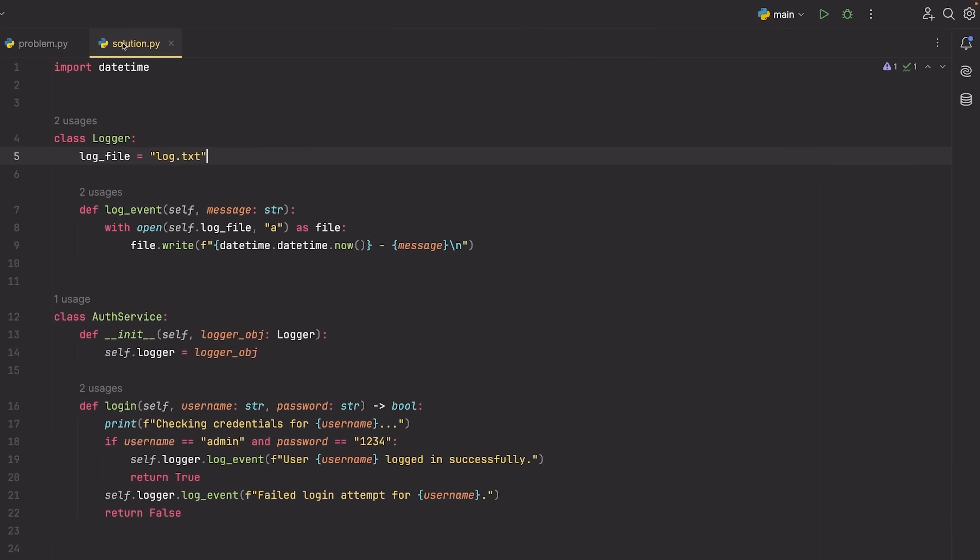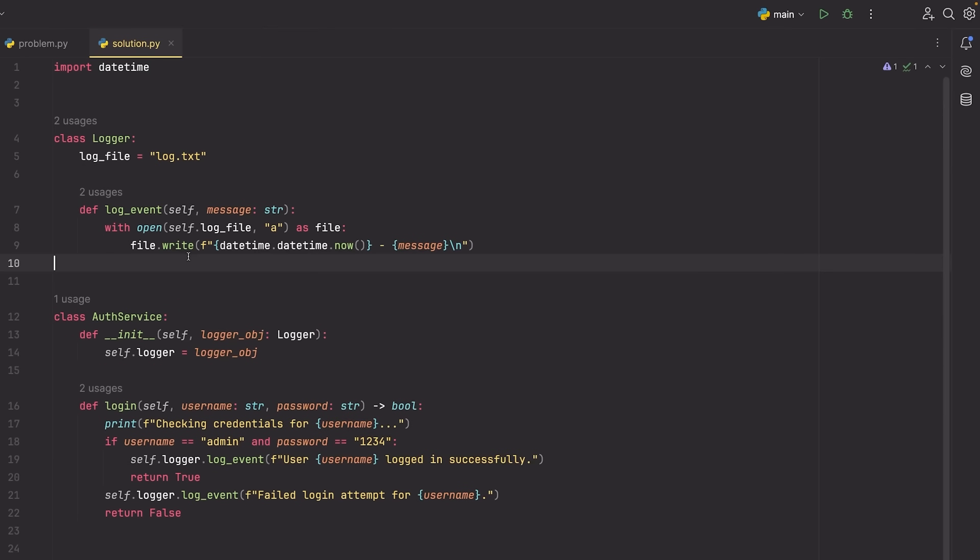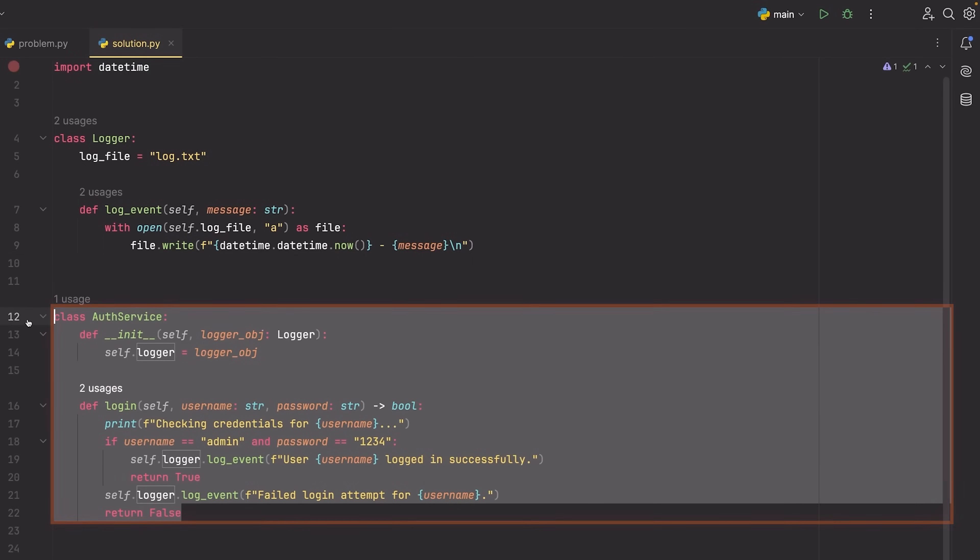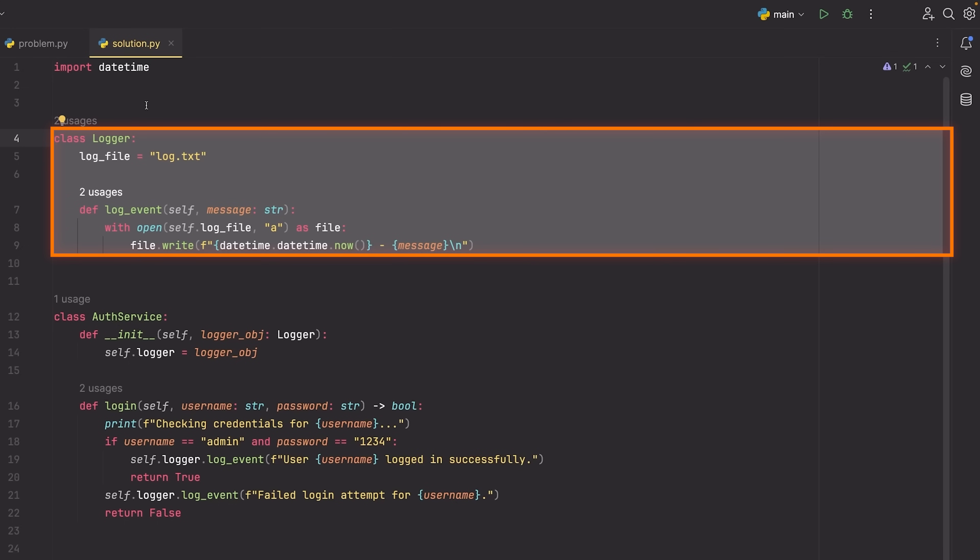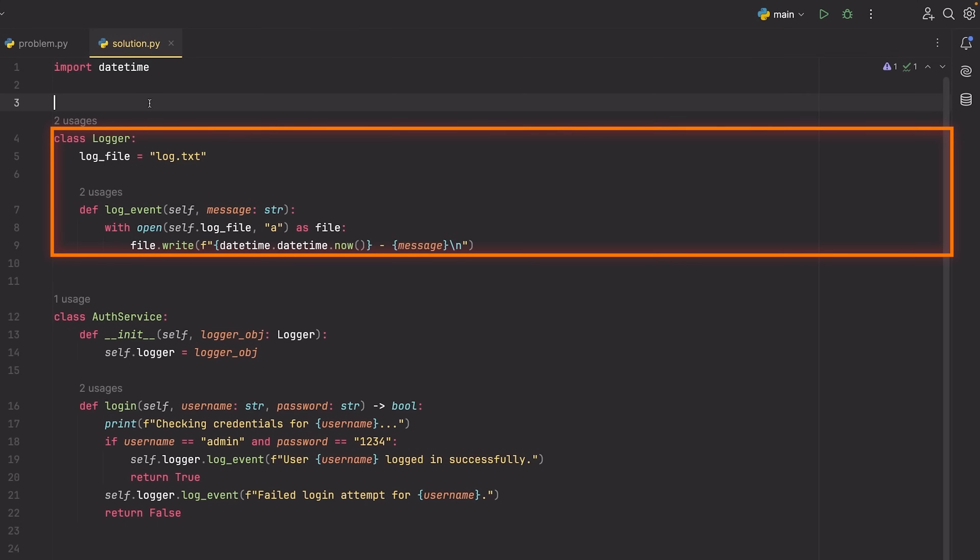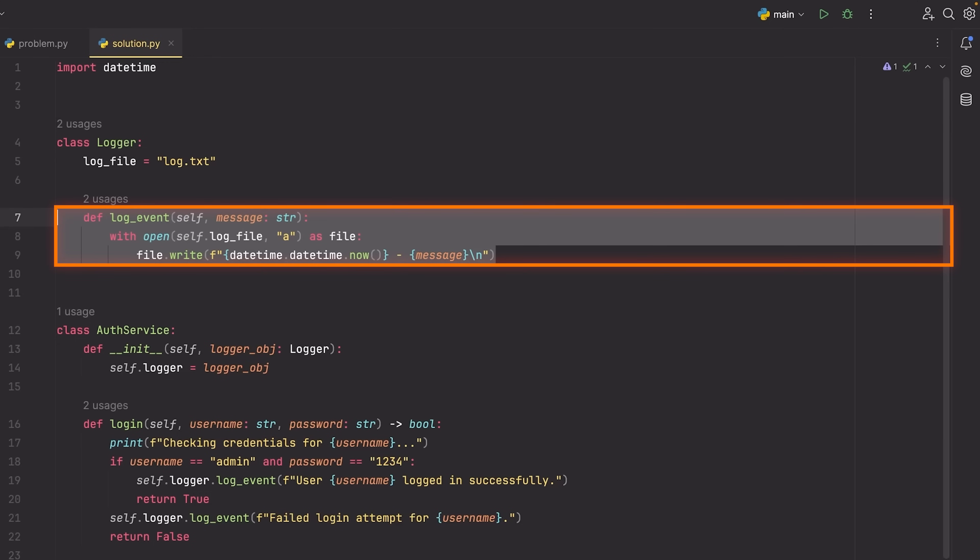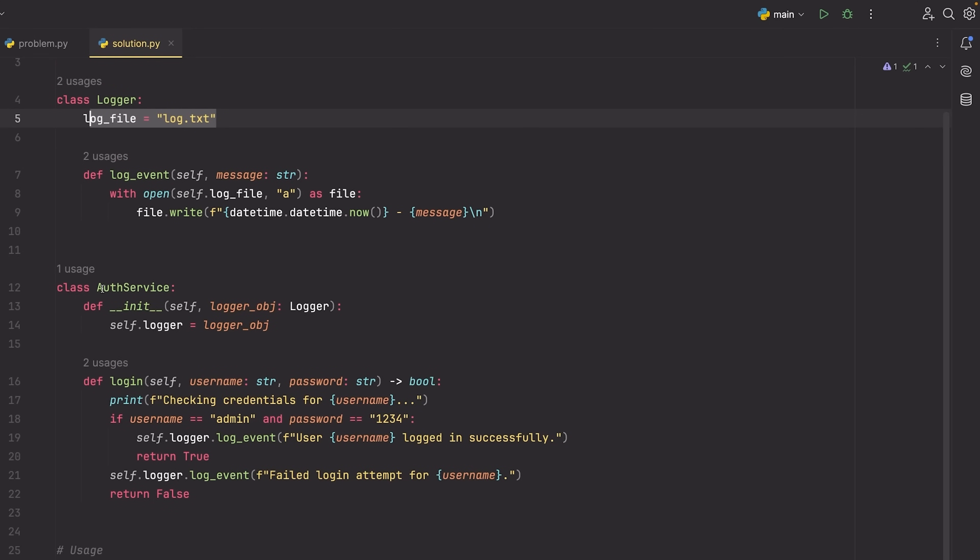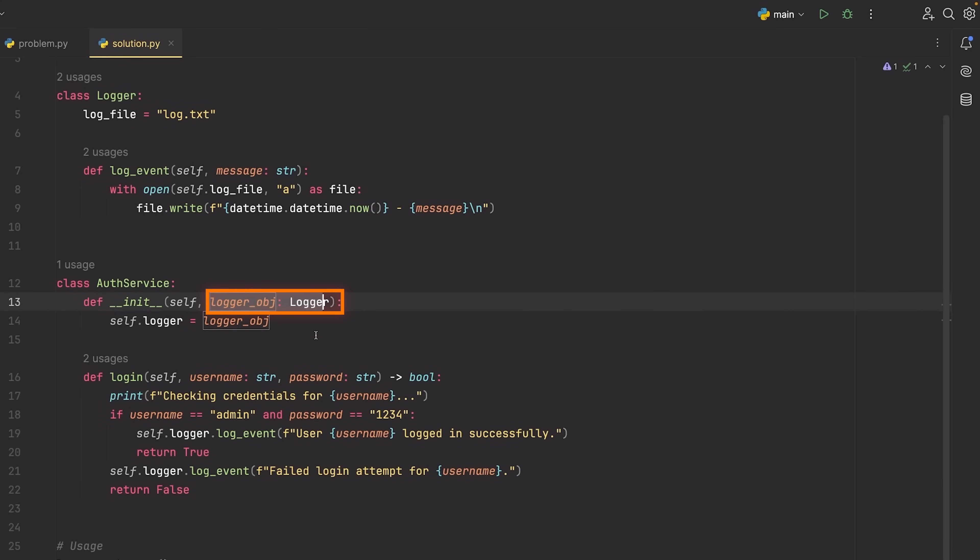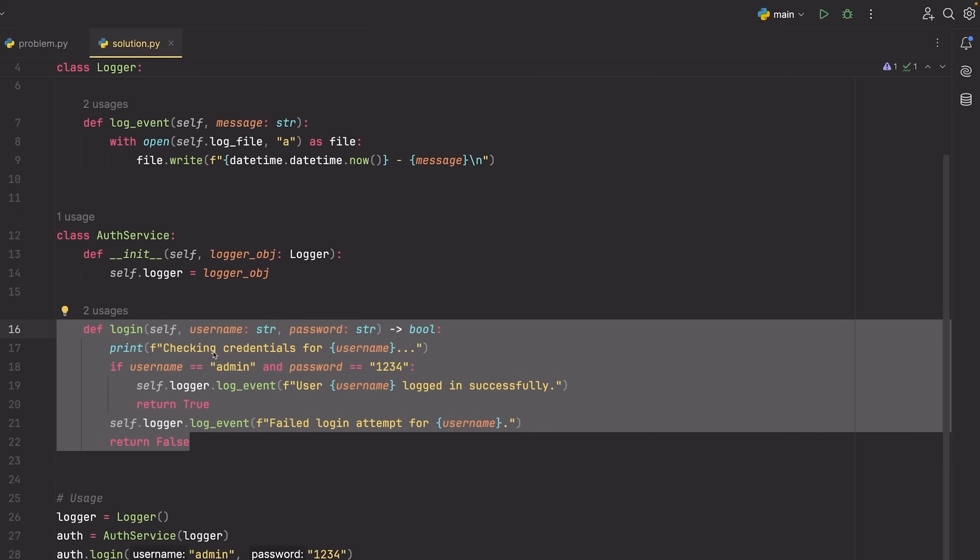We can write some code like this. Notice that yes, the code is a little bit longer now, but what we've done is we've added two classes: the auth service which we had previously and the logger class, which now takes over the implementation of logging events. If we zoom in here, you can see that the logger simply takes this method, it defines the log file, and then in our authentication service we actually take an instance of this logger and then we can use it within the login method.